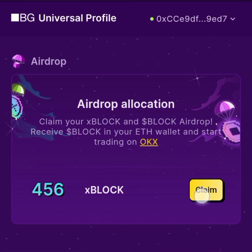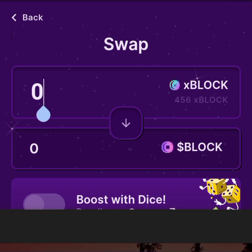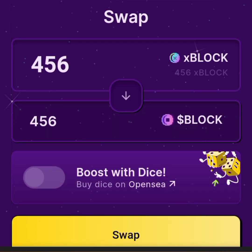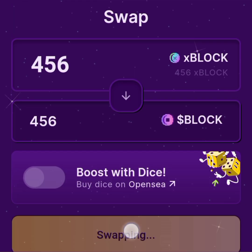Go straight to the claim button right there and tap on it. You want to swap xBLOCK to BLOCK. This is my first time doing this so we'll do it together. I got 456, so swap to BLOCK — tap on it and you'll see it swapping.